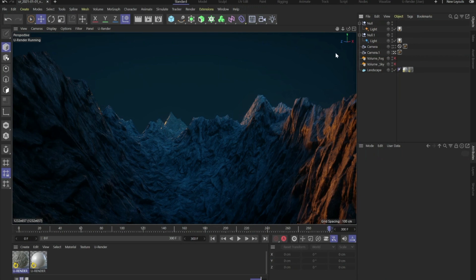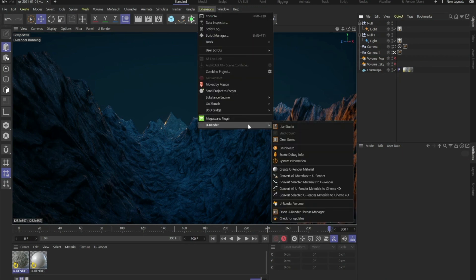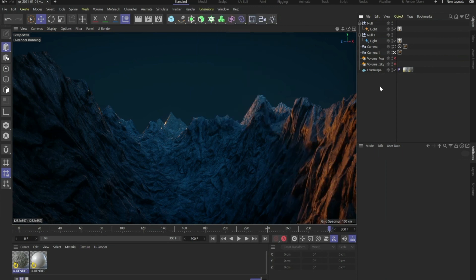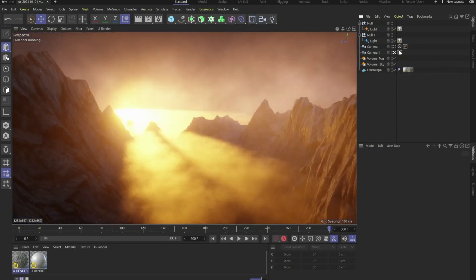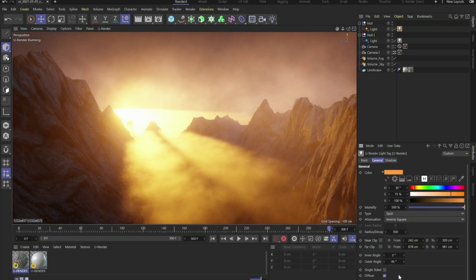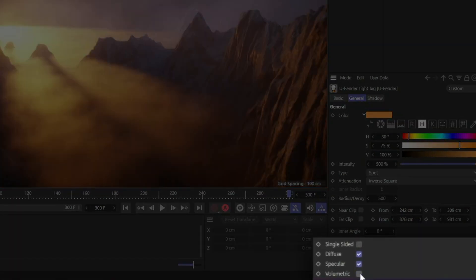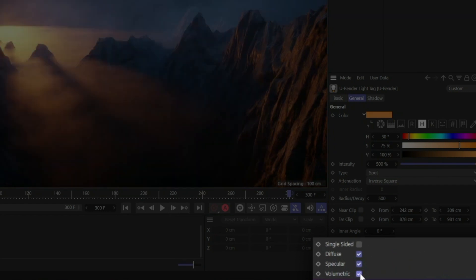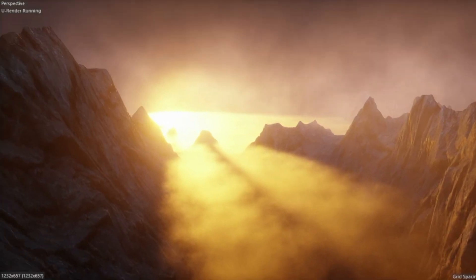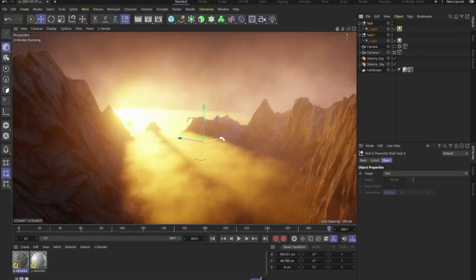Another thing that is probably not necessary for this quick start but I wanted to show you anyway is if you go to extensions U-Render and you click on U-Render volume, you can activate volumetric rendering in real time. Look at this. I mean when I first saw this I was like no way. And as you can see here you can define if a light is a volumetric light in the light tag of U-Render. If you move the lights around you can see the effect in real time.